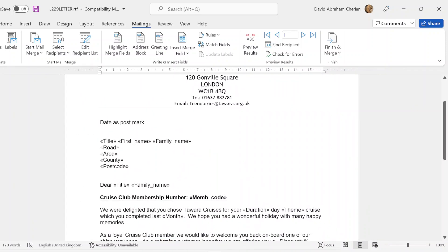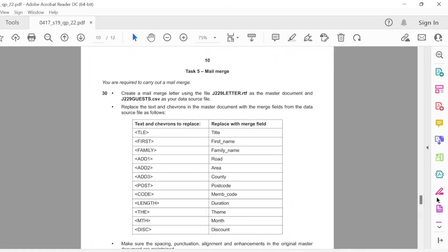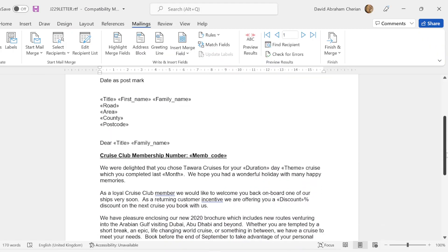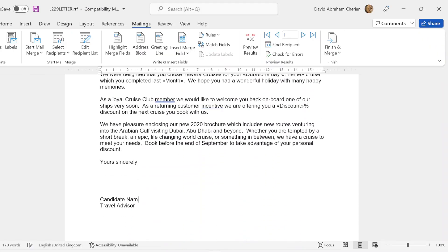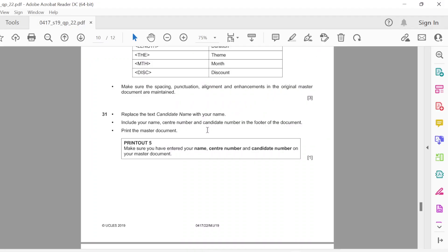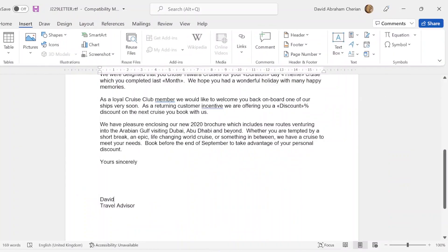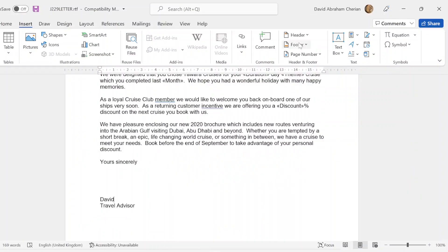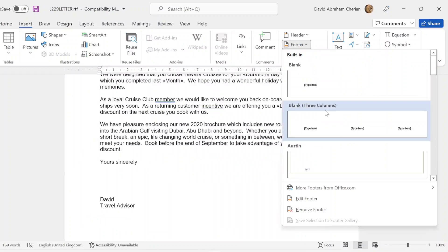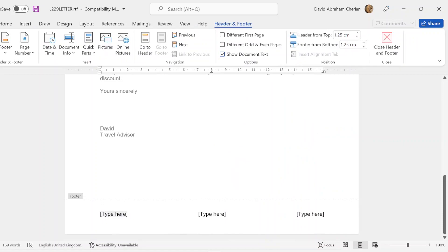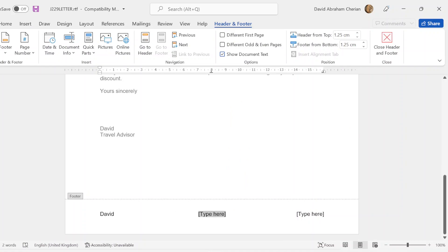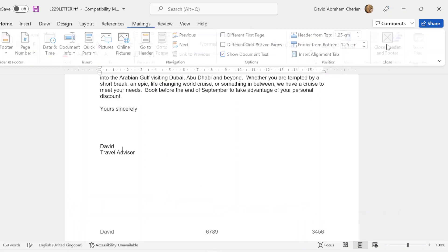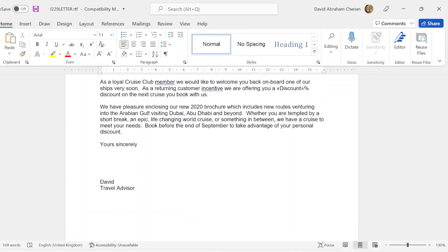Now your next thing to do in the paper is to make sure that the spacing, punctuation, alignment, and enhancements in the original master document are maintained. Replace the text candidate name with your name. You're going to replace the candidate name with your name, so I'm just going to put my name as David because my name is David. Include your name, center number, and candidate number in the footer of the document. So you put insert. They haven't mentioned if it should be right aligned or center aligned. You can just place it somewhere in the footer. Choose footer, go to insert tab, go to footer, and always choose three columns because they align it really perfectly. We're going to put our name, David. Now you're going to enter your center number, which should be about any number that is given on the day of the exam. Close header and footer. There you go, footer is there.